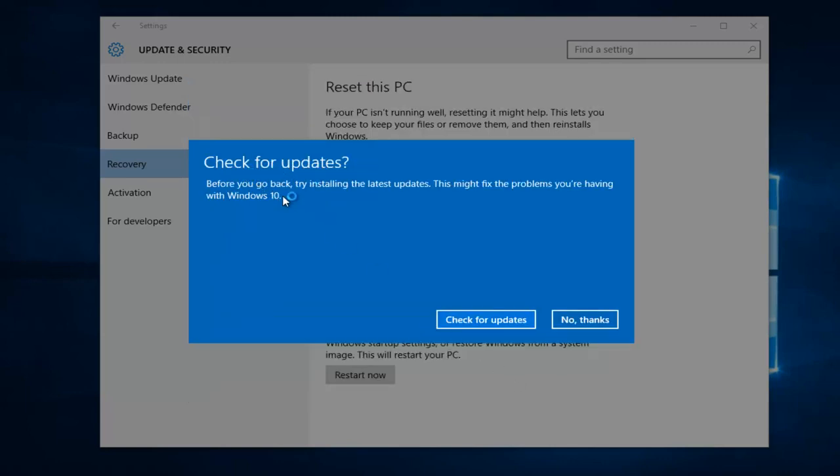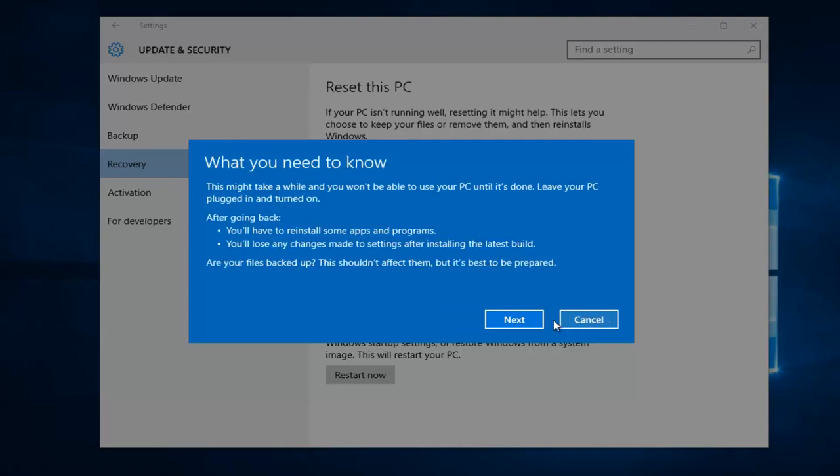Alright, and then it says Check for Updates. Before you go back, try installing the latest updates. This might fix the problems you're having with Windows 10. Disregard that and left-click on No Thanks.